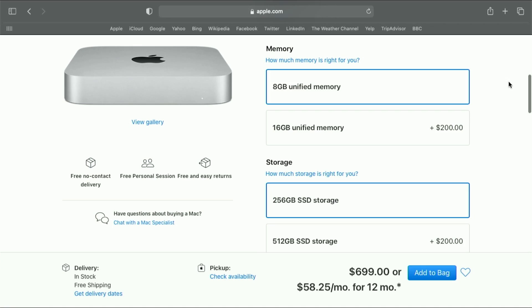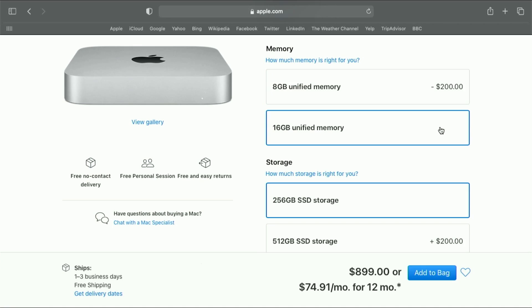Next, memory — you want as much as you can get. While M1 Macs seem to work great on eight gigs of RAM, over time with software updates this may wind up being on the lower end of what you actually need. So prioritize your spend here next.